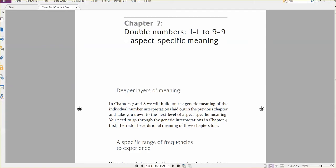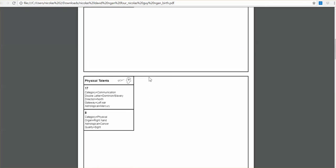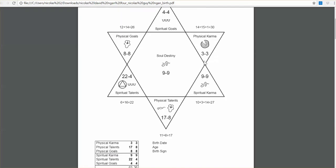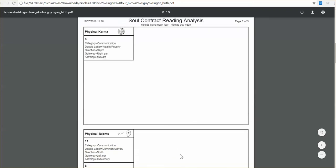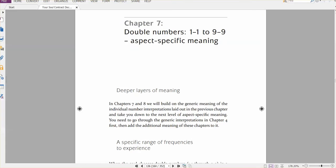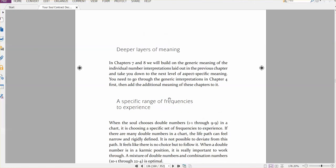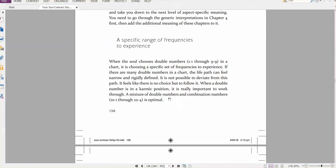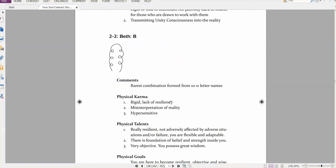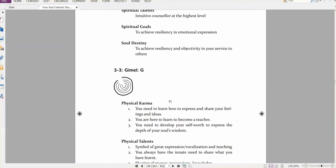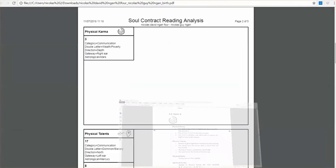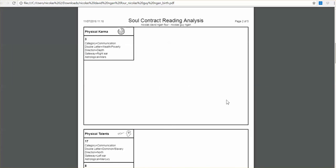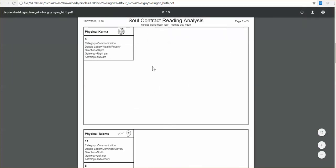Then what we do is, we go to the next deeper layer of meaning. I had a physical karmic three here. So going back up here, physical karmic three. So I want to go to the next level of meaning in terms of interpretations, having already written the top level interpretation. So this is a deeper layer of meaning, which is added upon the top level interpretation. So this is in chapter seven, starts on page 136. So we'll scroll down, we look for the three.